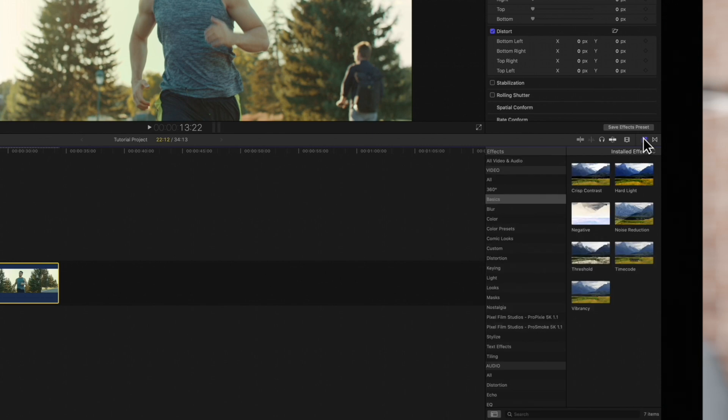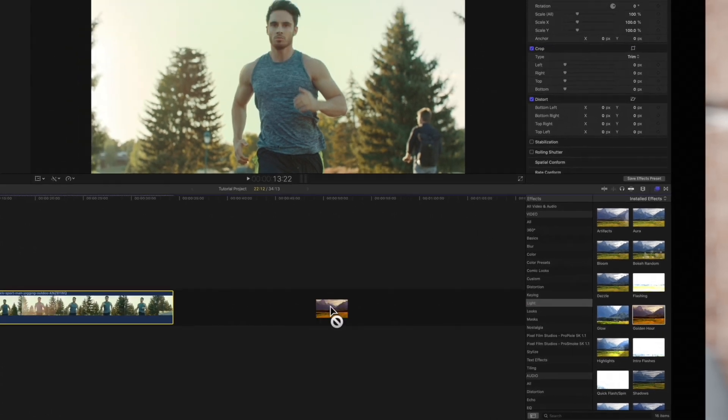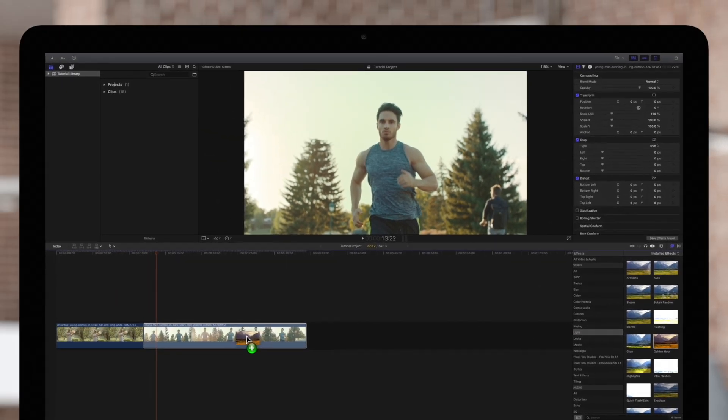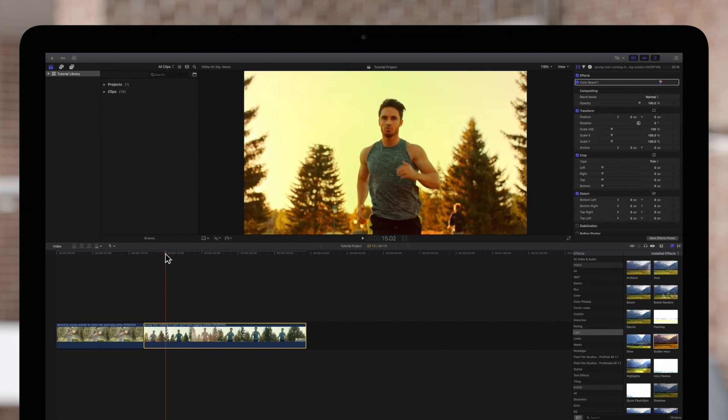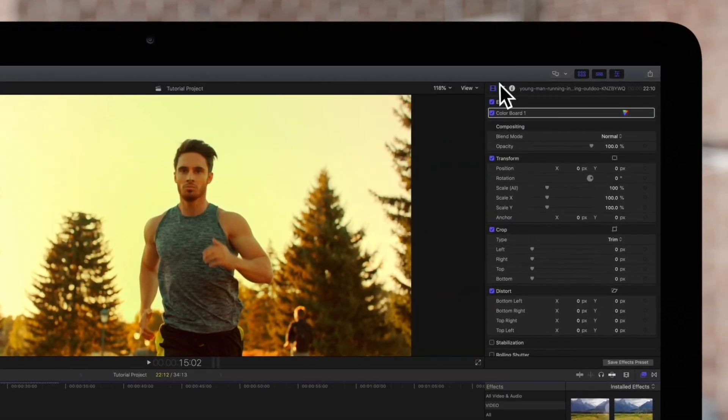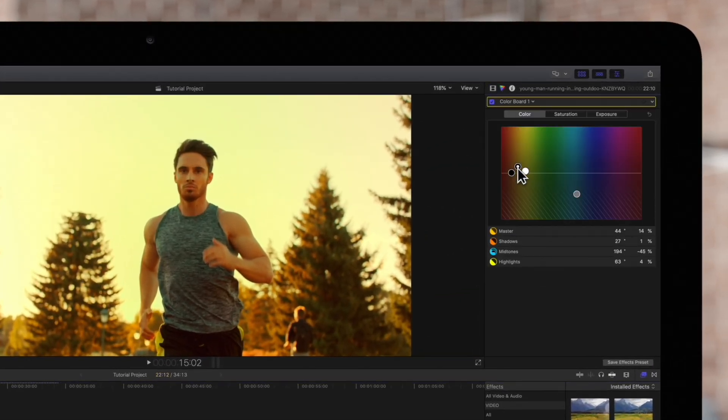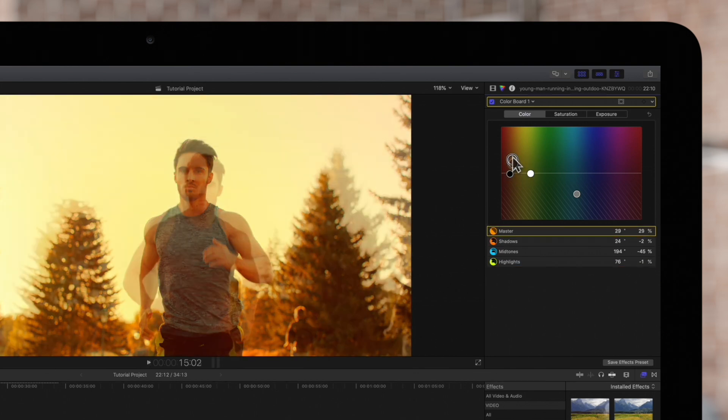We'll locate the correct category and the preset we just saved. Then, we'll drag the preset to our clip. The preset has been applied. We can adjust the settings in the color inspector to suit the new clip. Here's the final result.